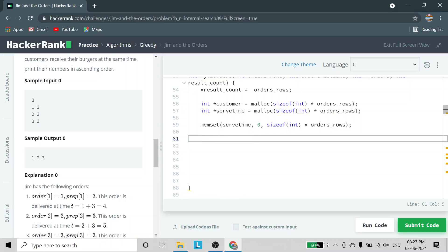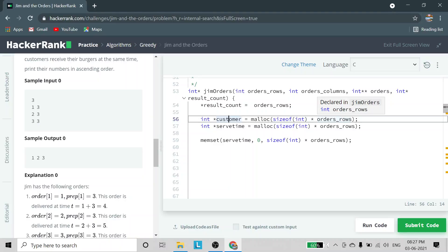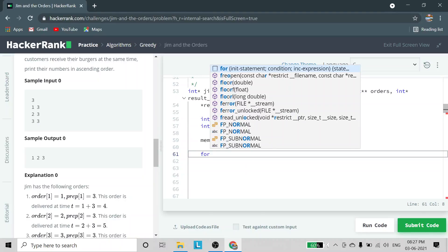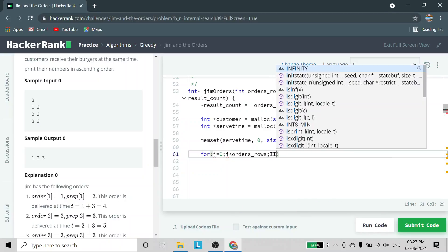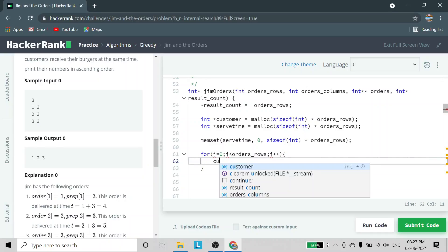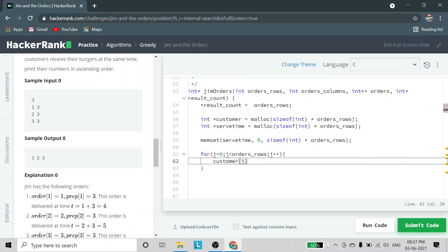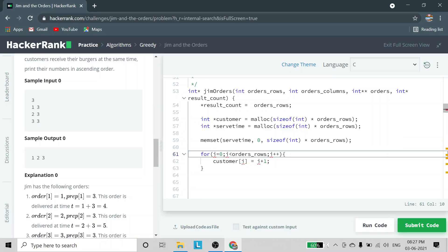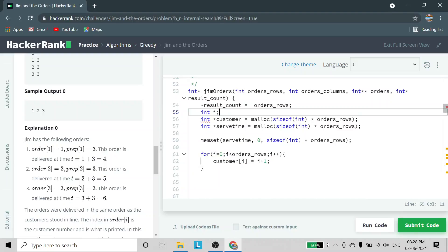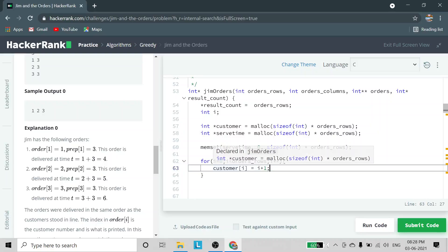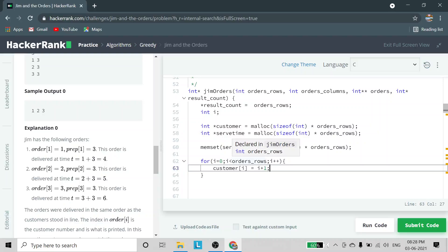After that we are going to number our customers from 1 to N, where N is order rows. For that we use a for loop: i starting from 0, condition i less than order rows, increment i plus plus. Inside the loop, customer[i] is set equal to i plus 1. Since the loop starts at 0 but customer numbering starts from 1, we add 1 to i. This way numbering from 1 to order rows is assigned to each customer.